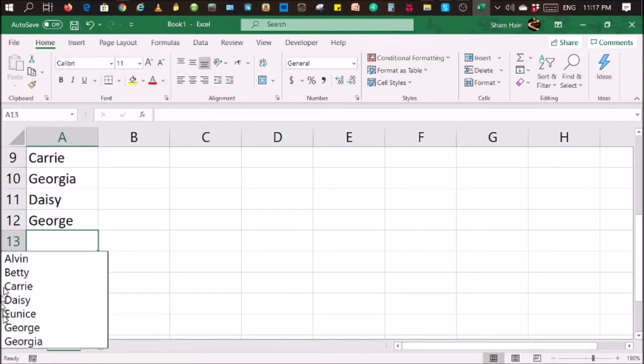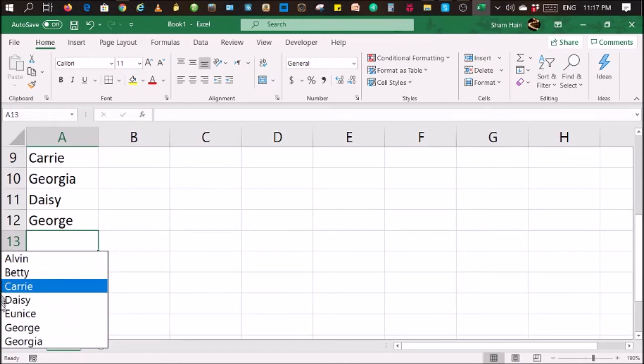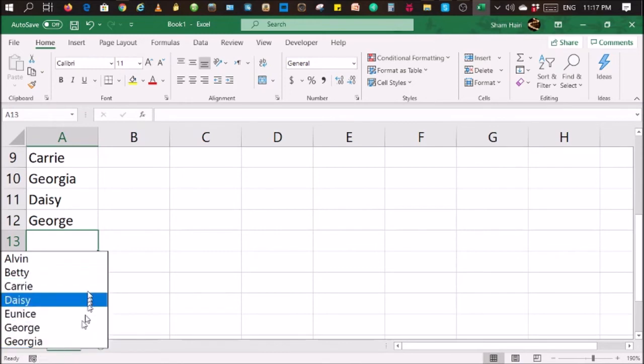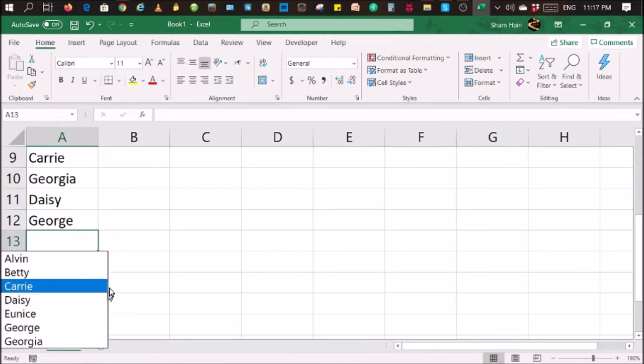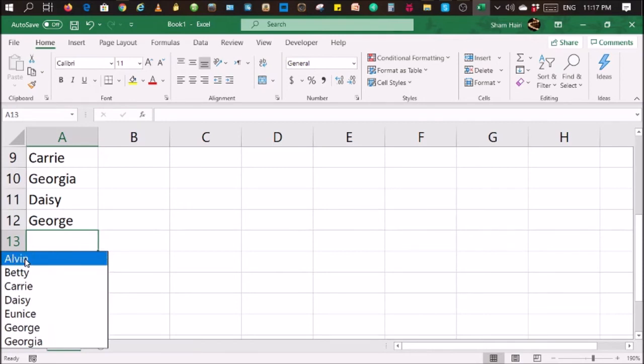What that will give you is a list of unique entries that has been data entered on top of this empty space. So, there you go, Alvin. Click on it and here you go. You don't have to scroll all the way up just to remember what's the name or how it's being spelled.